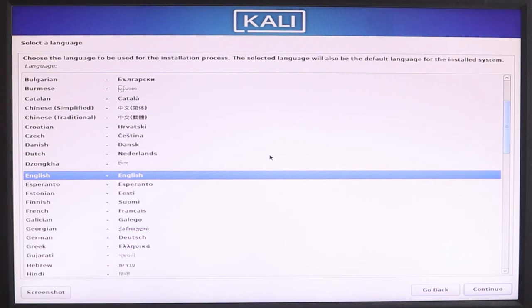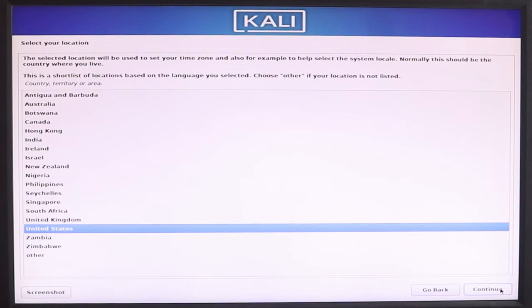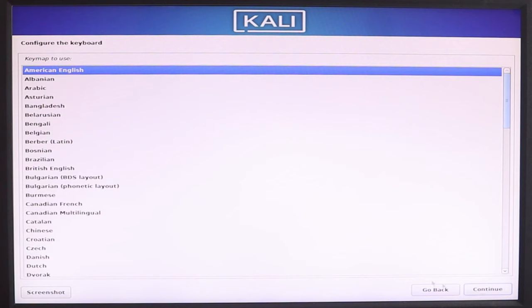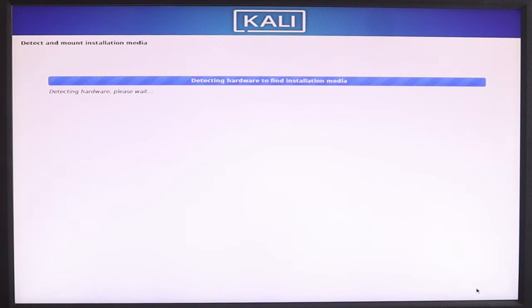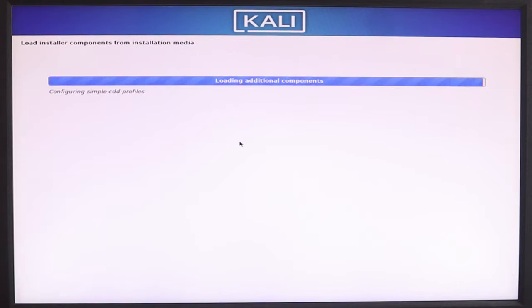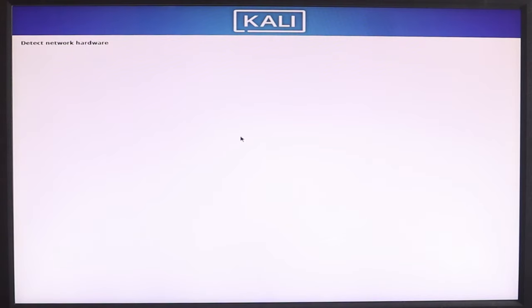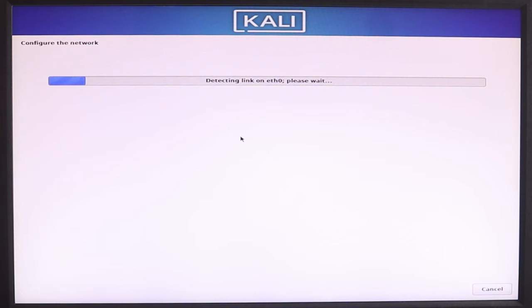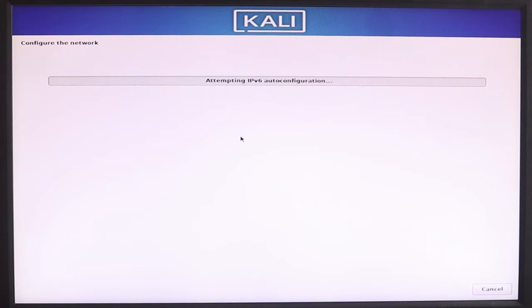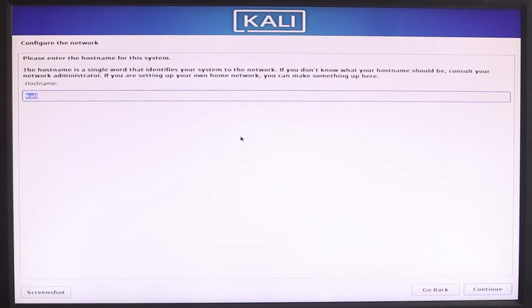Then we will have a language select option. Continue. Then we have the location select. Continue. This will show the keyboard layout selection. Continue. It will automatically detect and configure if you have a Wi-Fi adapter.